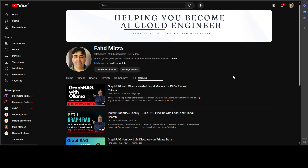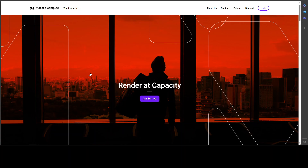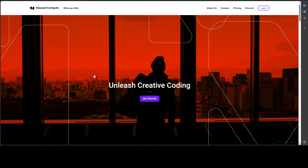Before I move forward, can I please request you guys to subscribe to the channel and share it among your network, as it helps a lot. All of these videos require time, effort, and money, and I would highly appreciate your support. I also want to give a huge shout out to Mass Compute who are sponsoring the VM and GPU for this video. If you are looking to rent a GPU at affordable prices, I will drop the link in the video description, plus a coupon code for 50% discount on a range of GPUs.